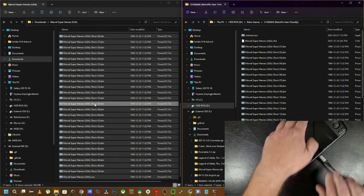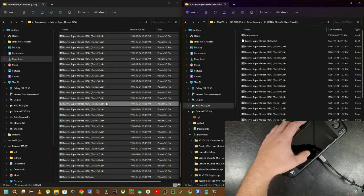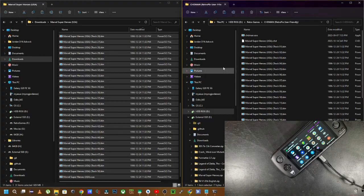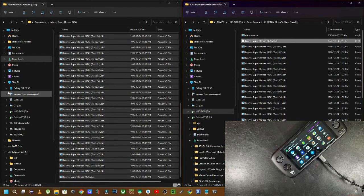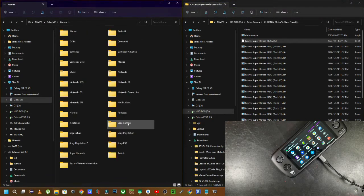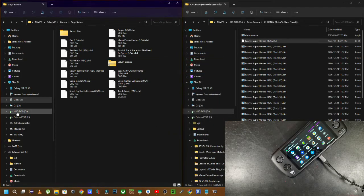All right, now that that's done, I'm going to plug in my Odin Pro into the computer and I'm going to copy this CHD file over to my Odin Pro into my Sega Saturn folder.